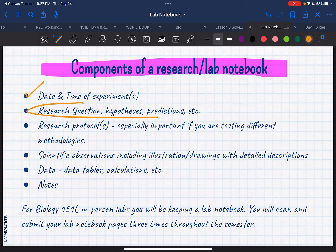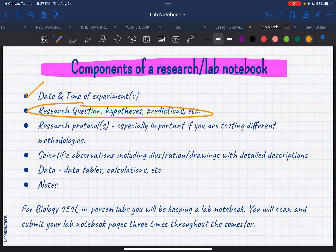This one right here is going to vary depending on the lab. If we're actually going to be creating experiments where we're investigating something, then you definitely need those. However, the first couple of weeks is us just learning skills and how to do things, so we're not really going to do that till later. Please take a look at your weekly to-do list every week — I will tell you when we're going to start doing the research question and all of that stuff.